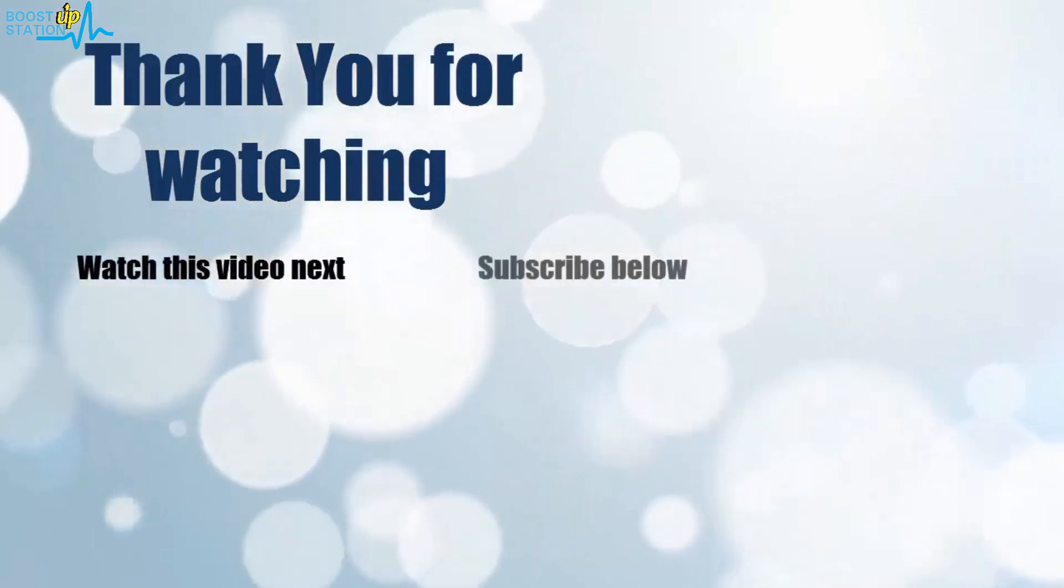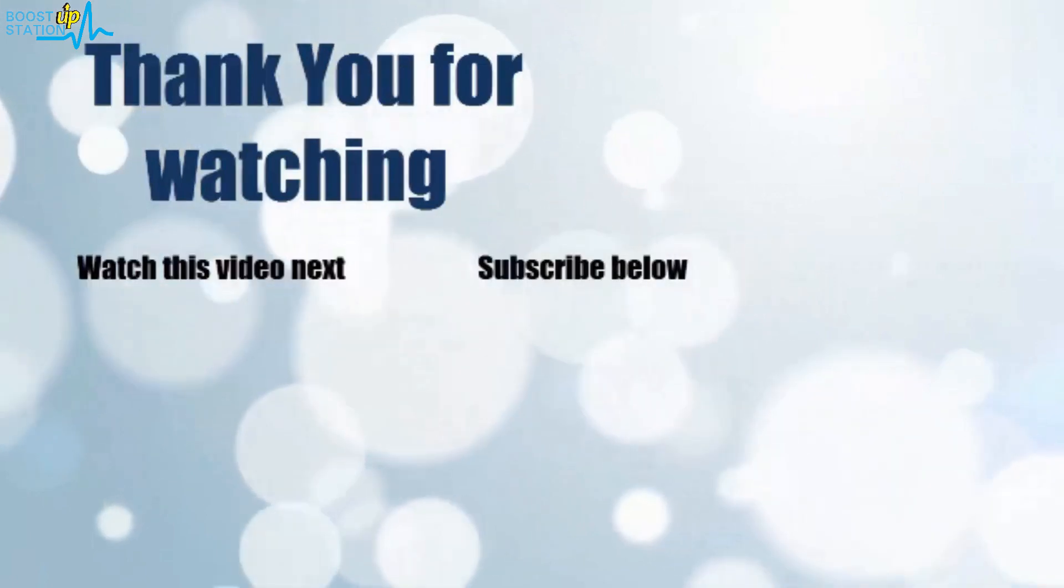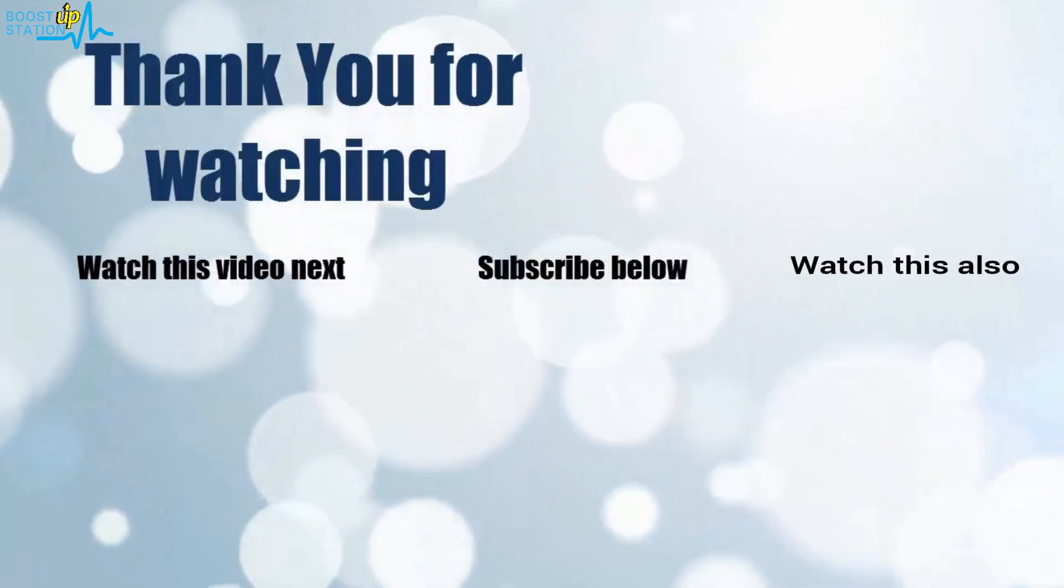Now it's time to discover more. Simply click on the screen to subscribe to our channel and watch another video to discover more.